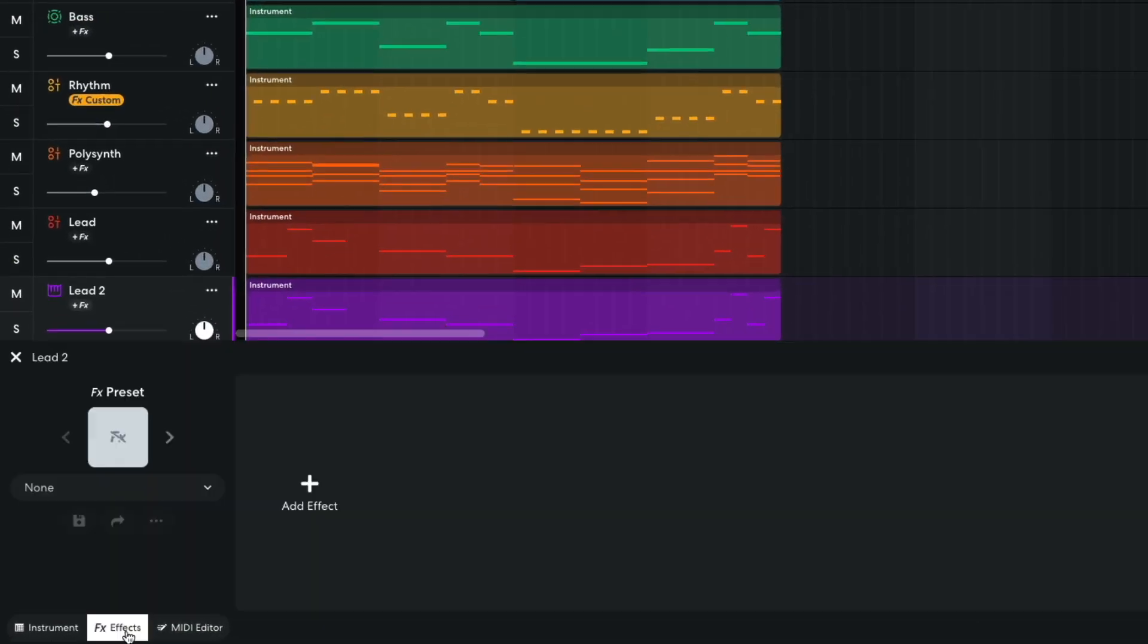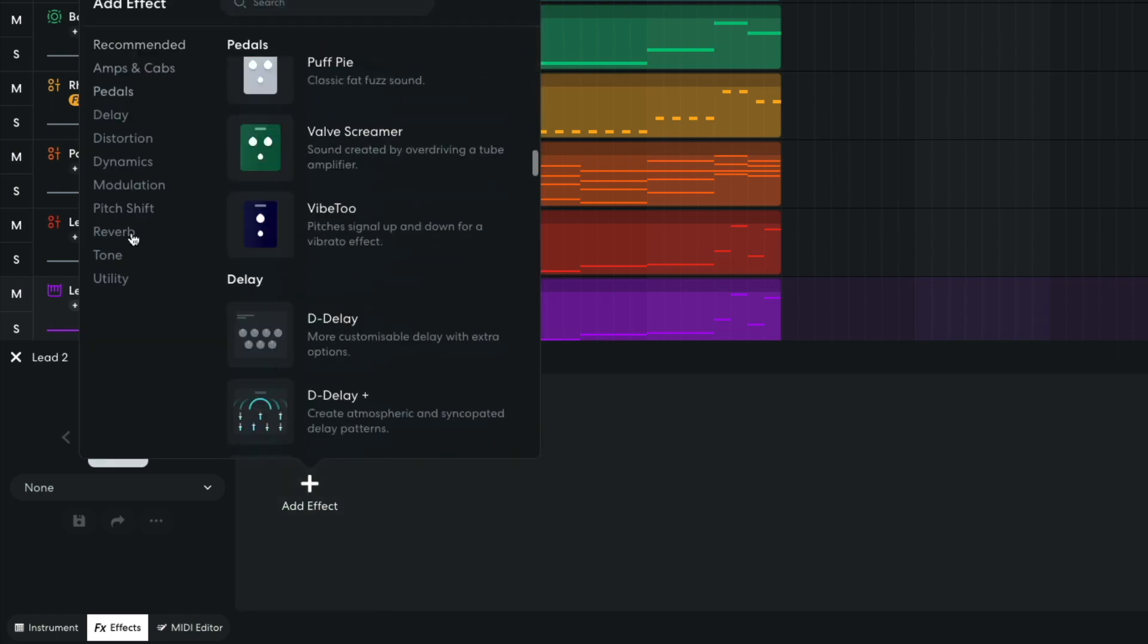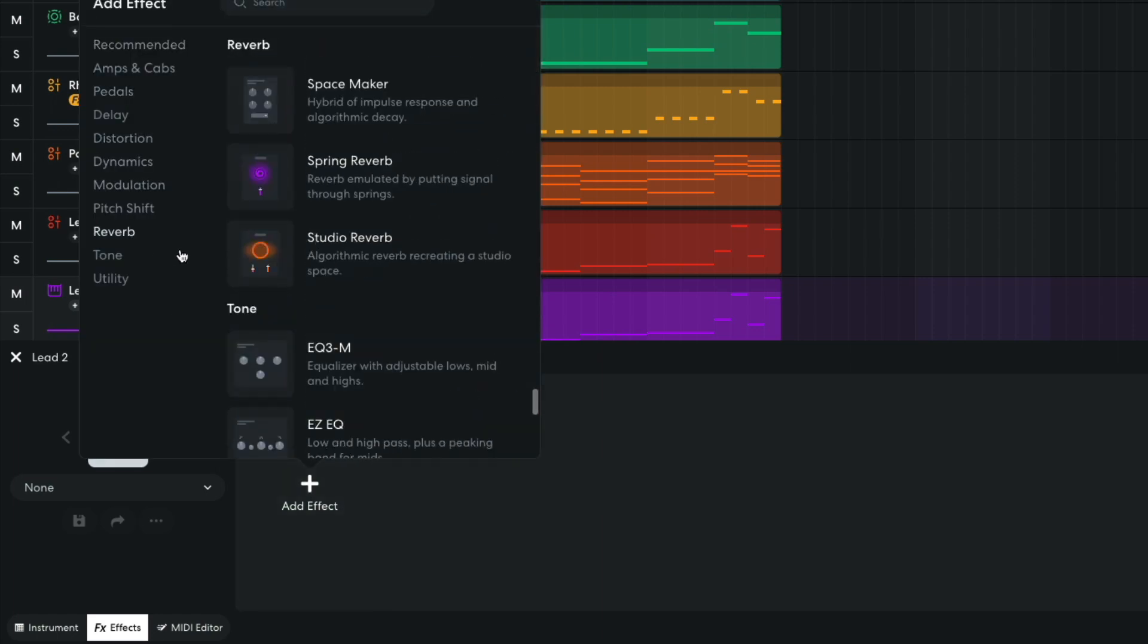In the effects panel, I add a reverb, studio reverb, setting the size to 42%.